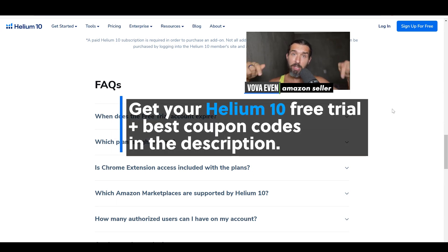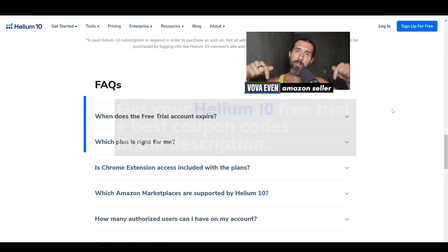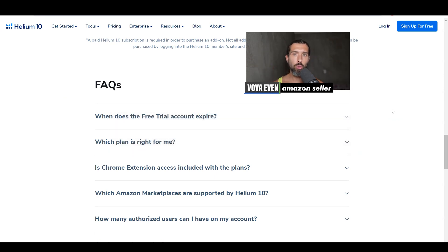I also welcome you to get a free trial and account of Helium 10 down in the description, the best discounts for Helium 10, and also check out my free Helium 10 tutorials playlist with over 200 videos that show you how to use different parts of Helium 10.